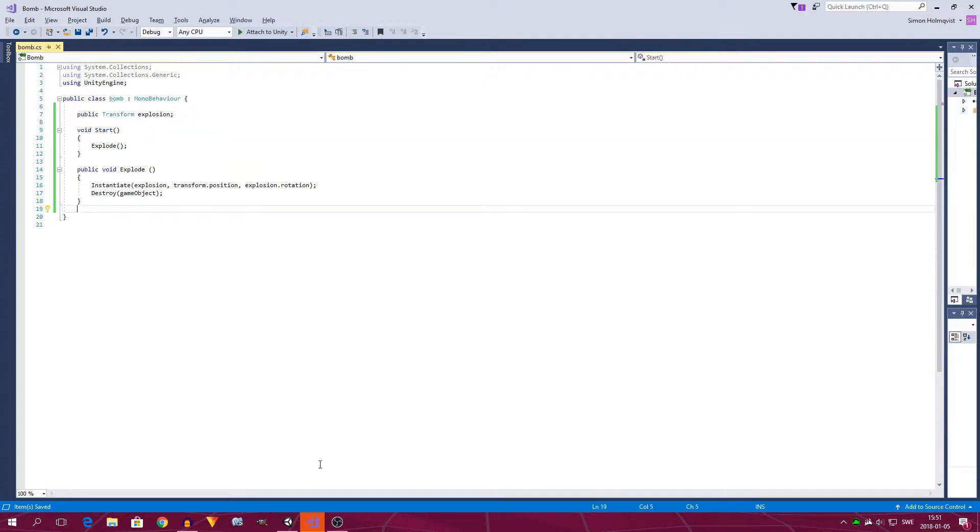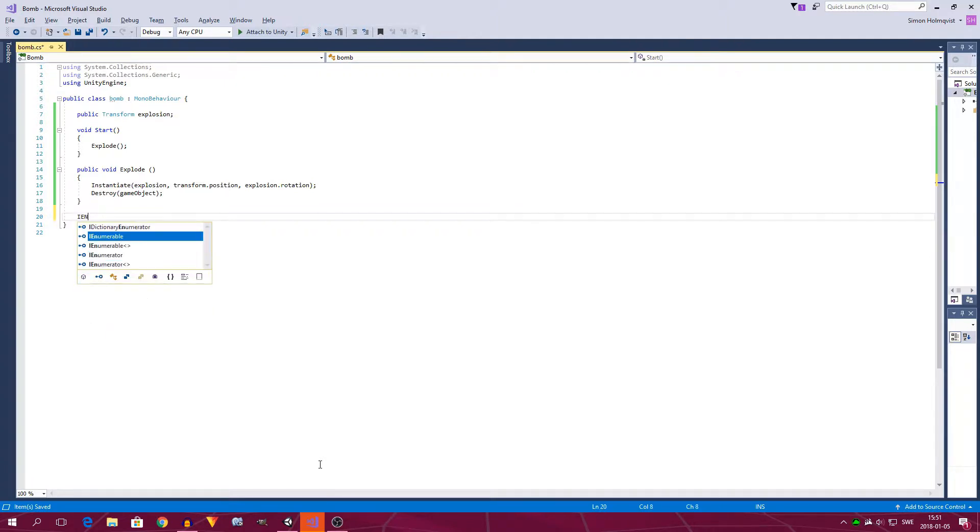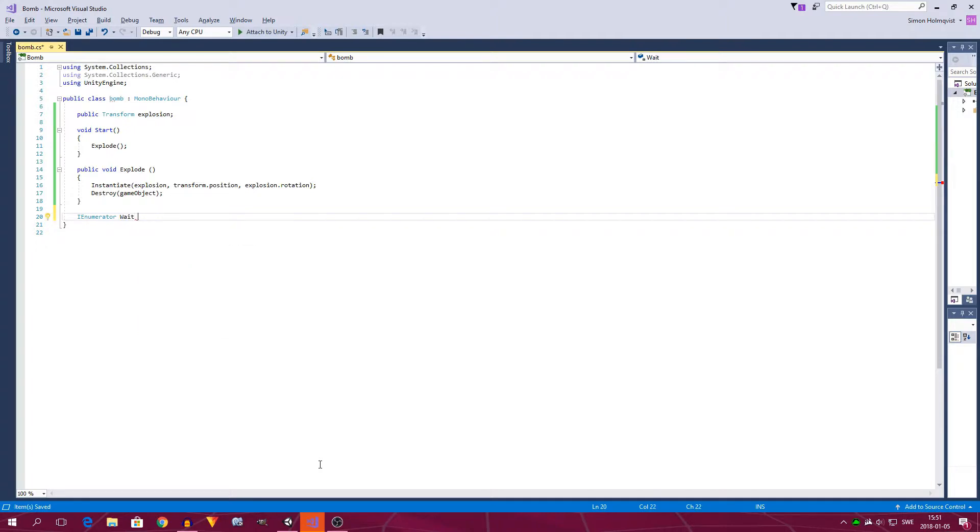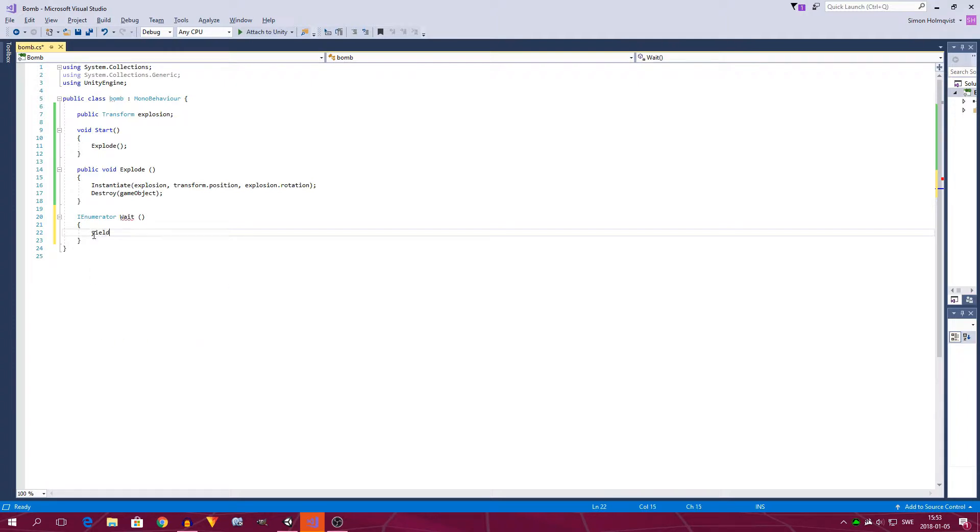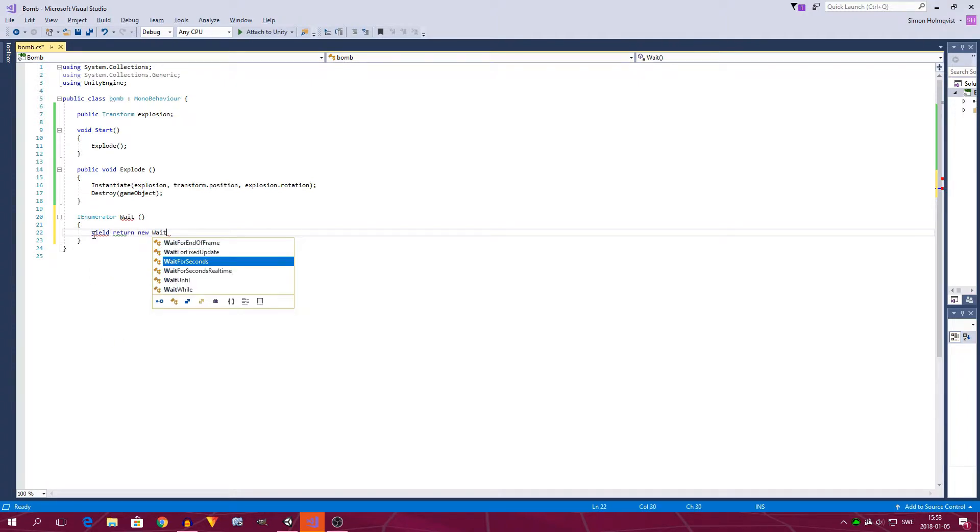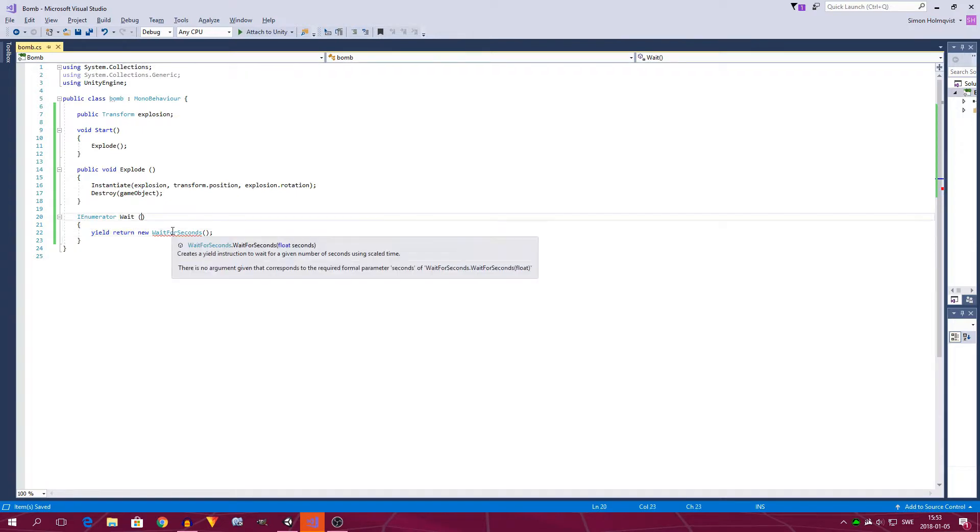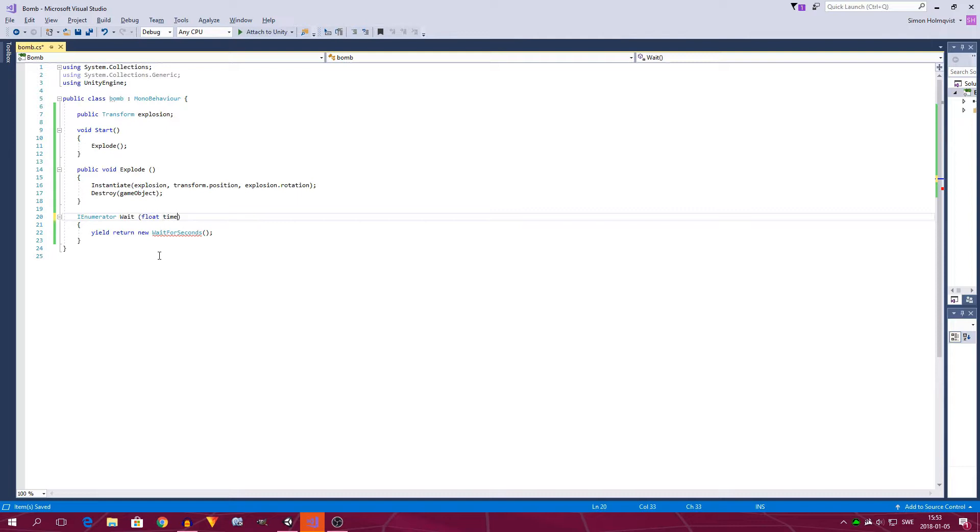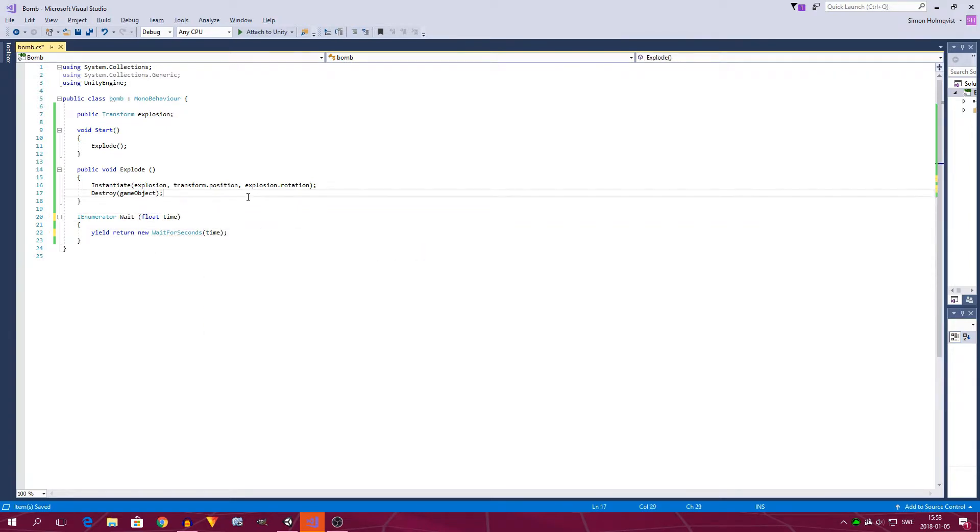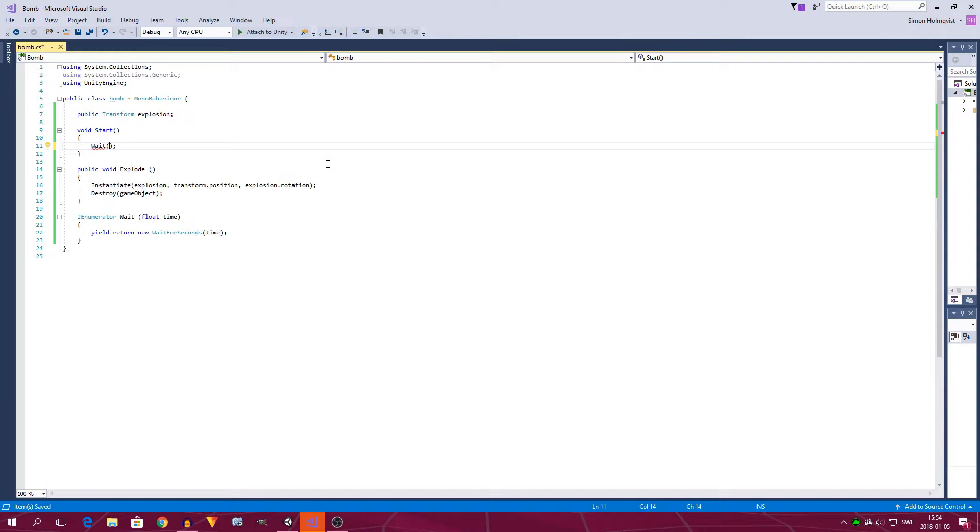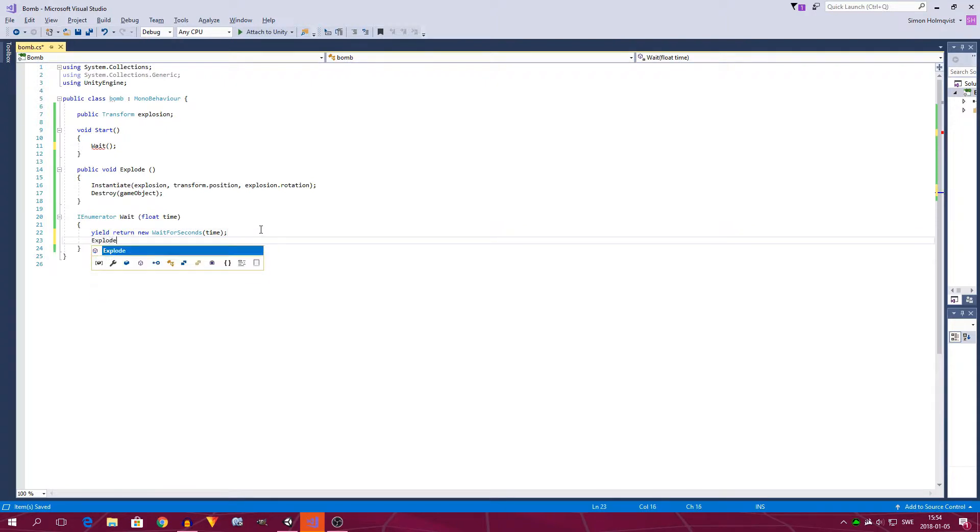So first off, we create the function. We call it IEnumerator first, instead of void, then we type the name of the IEnumerator. So we can call it something like wait, with a capital W. Add parentheses, and curly brackets. And in that function, we type yield, return, new, wait for seconds, parentheses, semicolon. Now within these parentheses, we can type float time, and type time in here. So when we call the wait IEnumerator, by typing wait, and then parentheses, we can now in here, type how long the seconds it should wait, before doing the next thing, which is executing the explosion function.